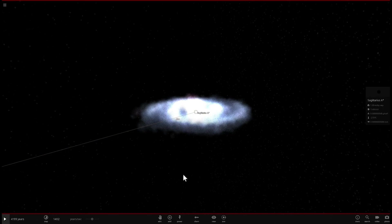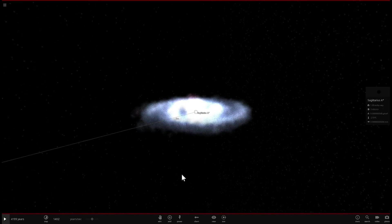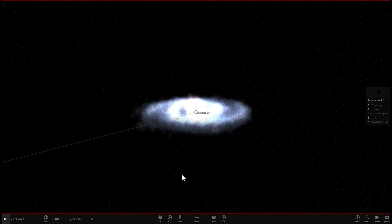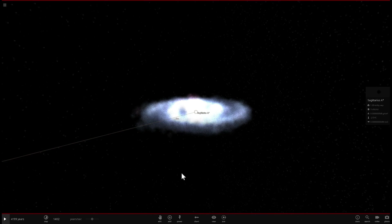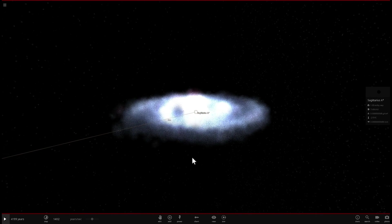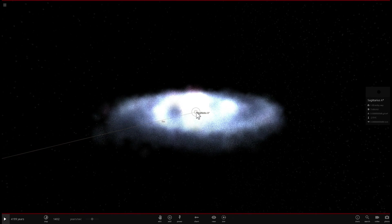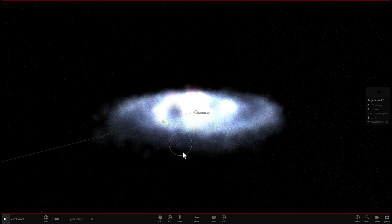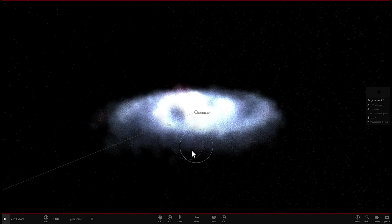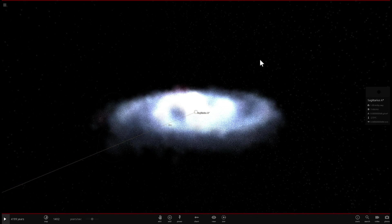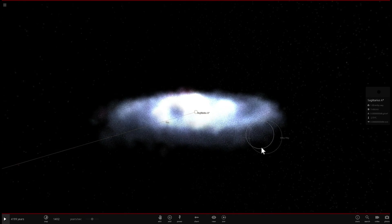And the galaxy we're going to be talking about is known as Segue 2 Dwarf Galaxy. It's actually very, very tiny. It contains only about a thousand stars. In comparison to the Milky Way, it contains close to about 400 billion stars.